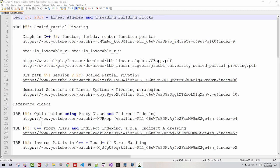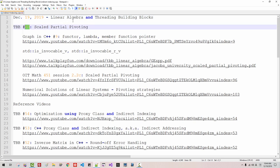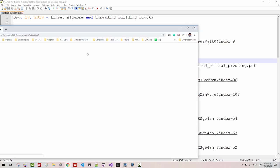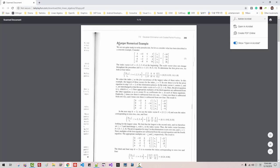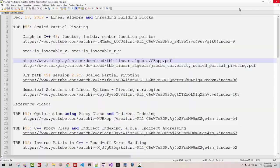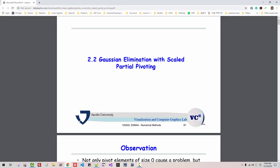Hi everyone. My name is Thomas Kim. Today is December 19, 2019. This is my 50th episode about linear algebra and threading building blocks. I will discuss scaled partial pivoting. For more information about scaled partial pivoting, you can double click this link and refer to this PDF file. Also, you can double click this link and read this PDF file — Gaussian elimination with scaled partial pivoting from Jacob University.